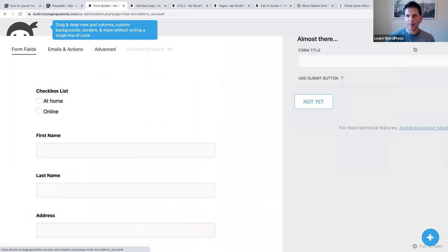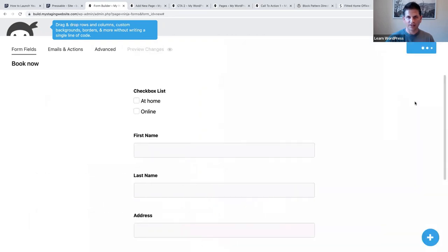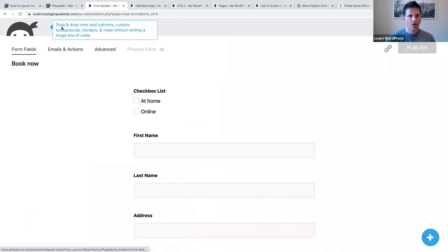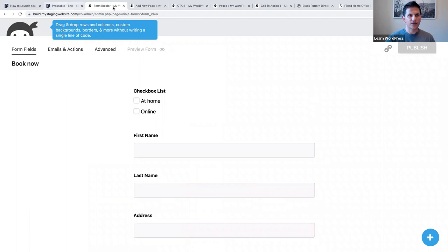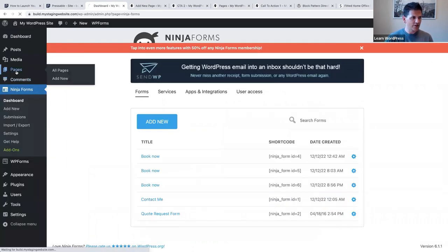Let's say Done, then Publish, and we can call this 'book now.' Then publish it. Now we're going to make our way back to Pages.